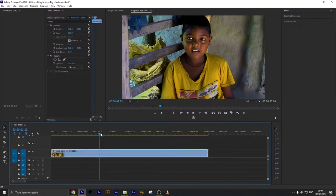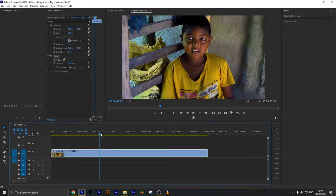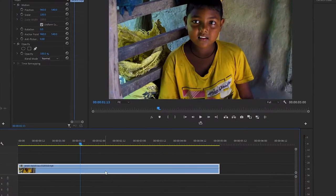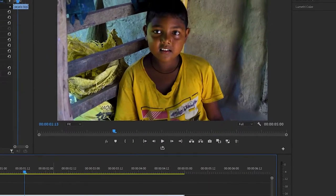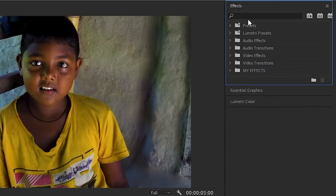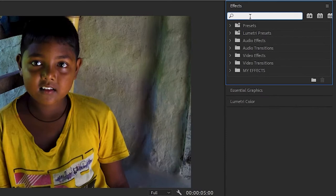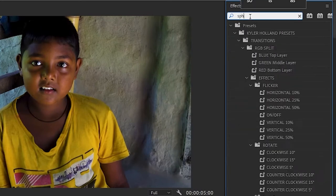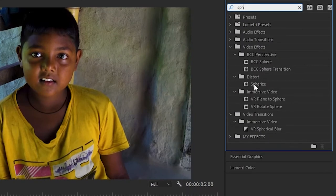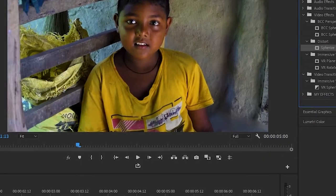So let's see how this effect looks like. First we select our footage, we go to Effects and search Spherize. The name is a little strange, Spherize I think. You will find it in Distort. So we drop it on our footage.